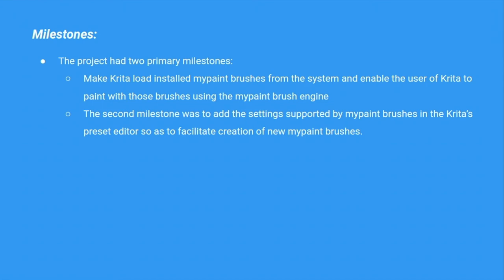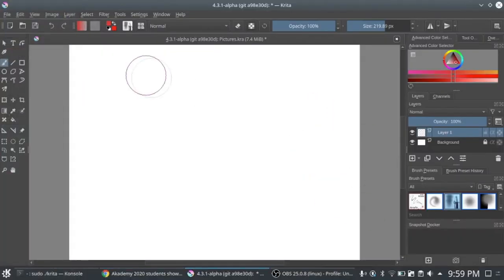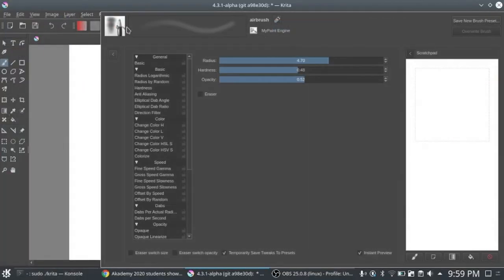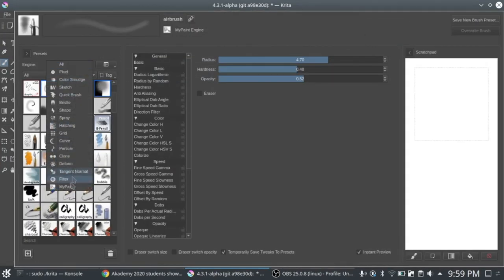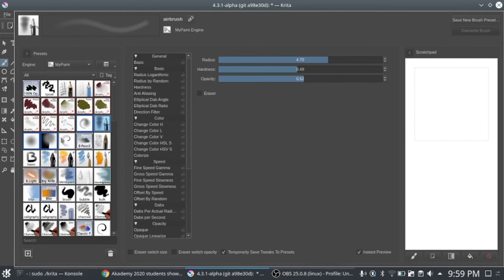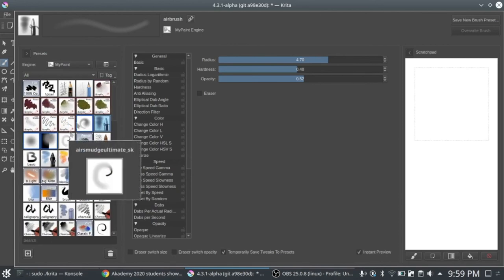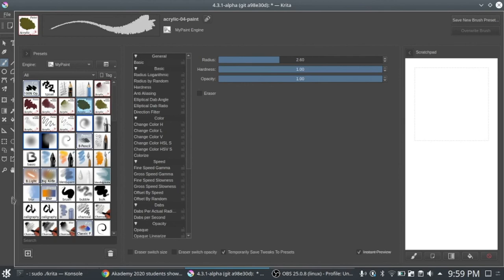For the project, I had two milestones. The first was to integrate libmypaint in the form of a brush engine in Krita, and the other was to expose the MyPaint settings in Krita's preset editor, to facilitate creation of new MyPaint brushes. This is the Krita interface with the preset chooser. Let us filter on MyPaint — and these are the MyPaint presets which have been loaded.